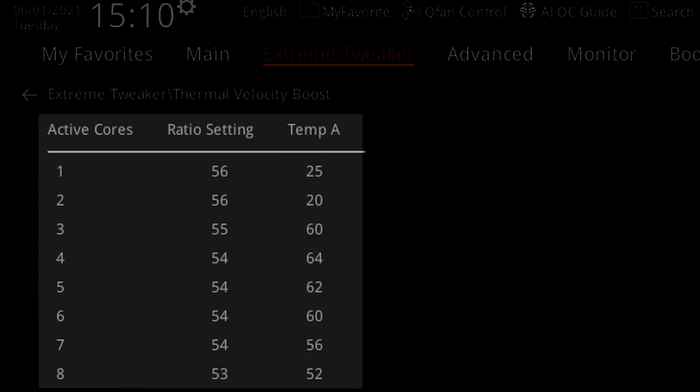The third column describes the first temperature offset point. When the CPU exceeds this temperature, it will decrease the ratio of the CPU. In my example, when four cores are active and the CPU temperature exceeds 64 degrees, then the CPU will decrease the ratio. Similarly, when the temperature exceeds 52 degrees and eight cores are active, the CPU will also decrease the frequency.